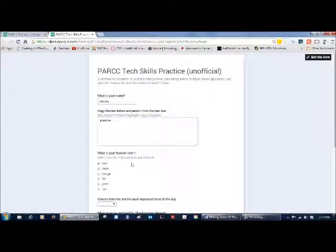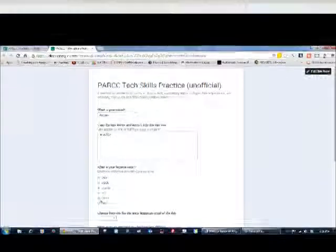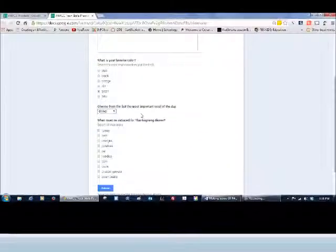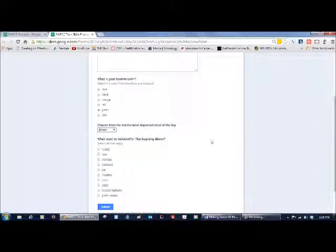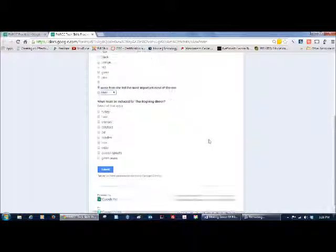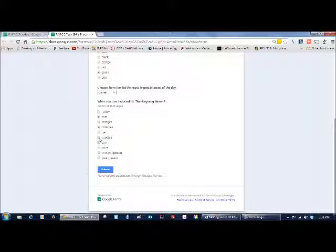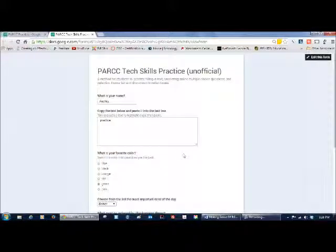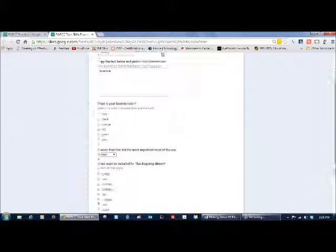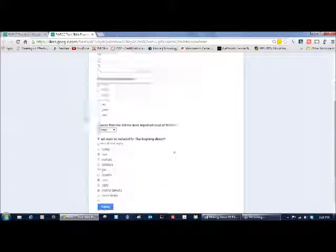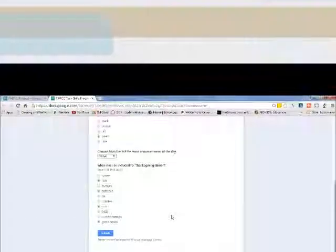Something else is when you're in multiple choice, you can only make one choice. When you're choosing a list, most of the time you can only make one choice. However, when you're using a checkbox system, you can make multiple choices. So you can have students practice multiple different types of questions.